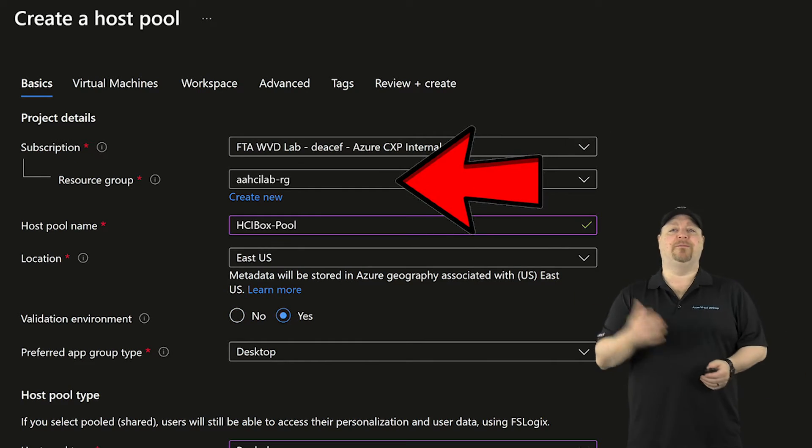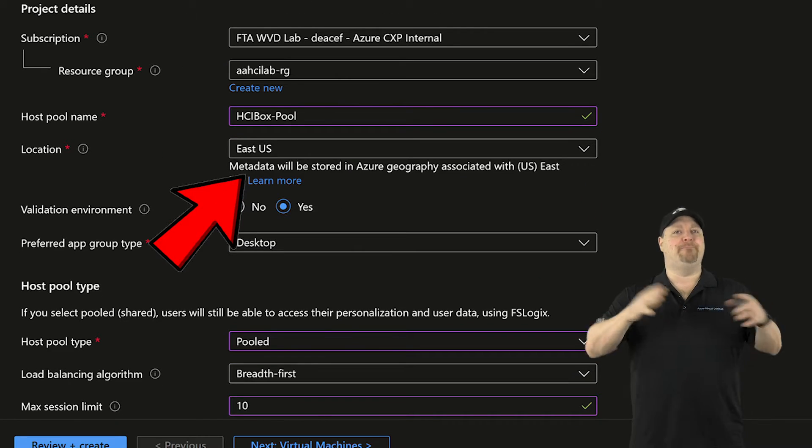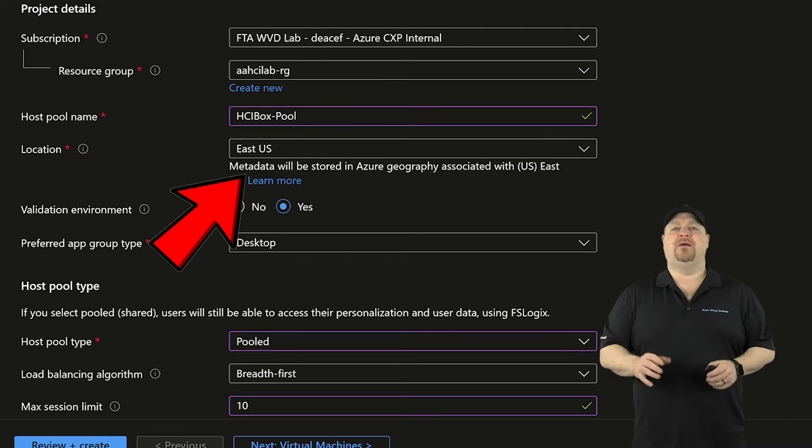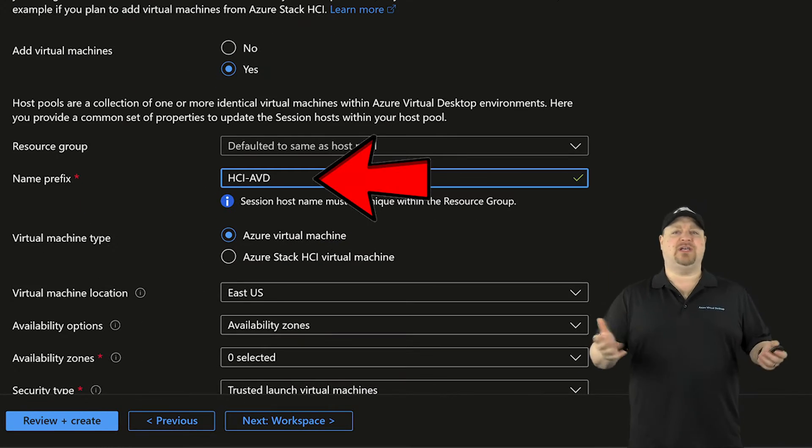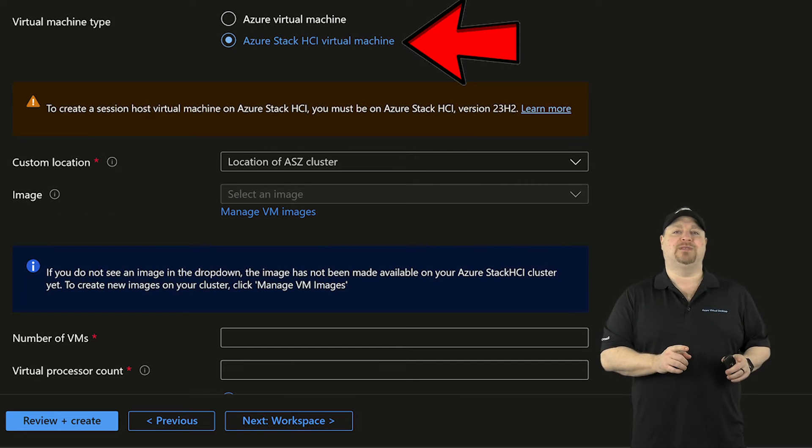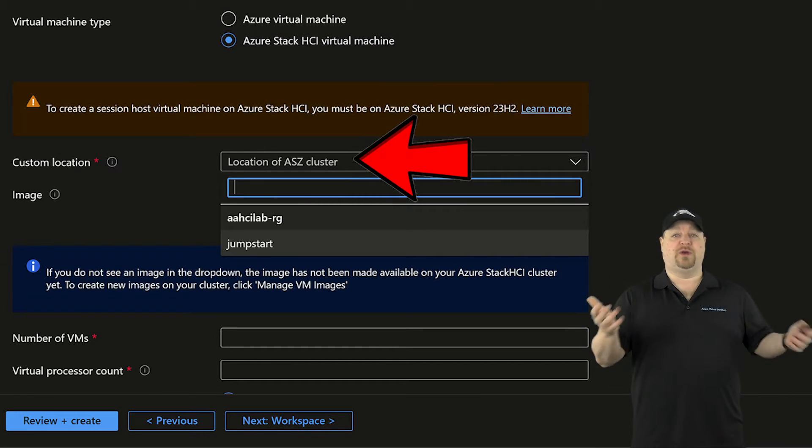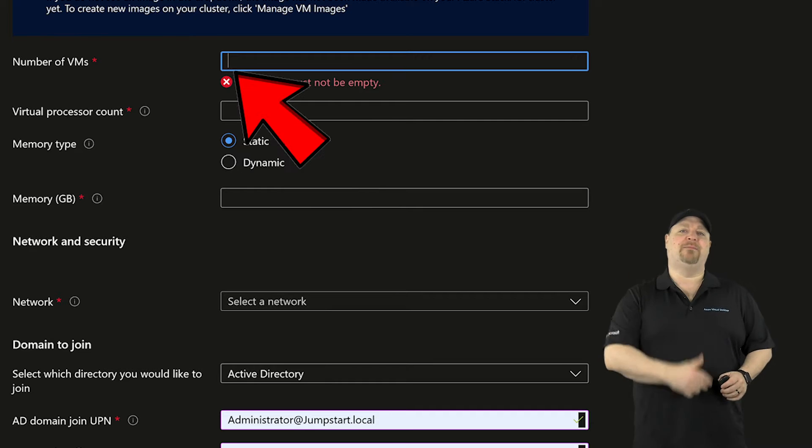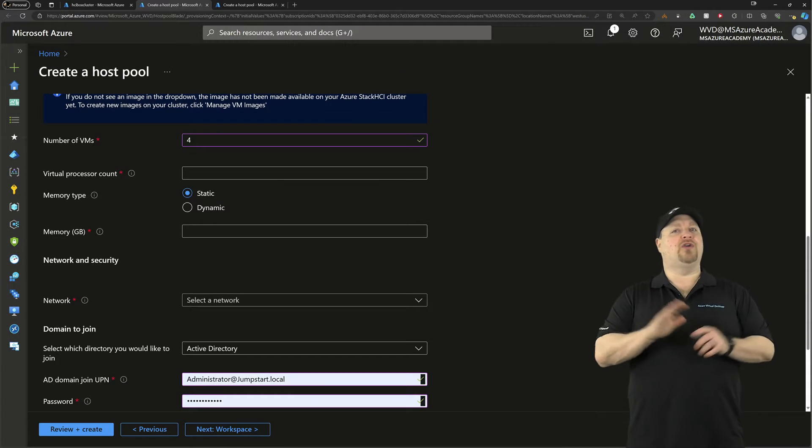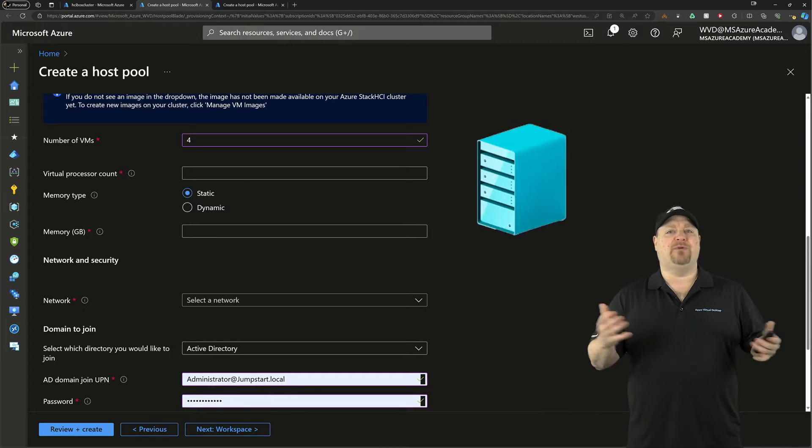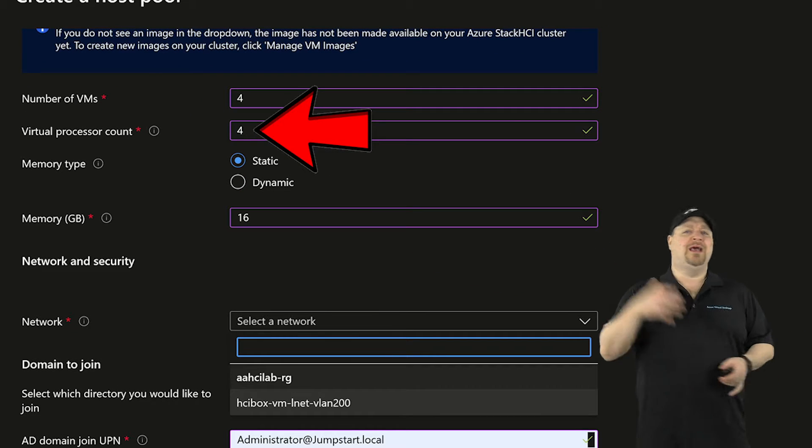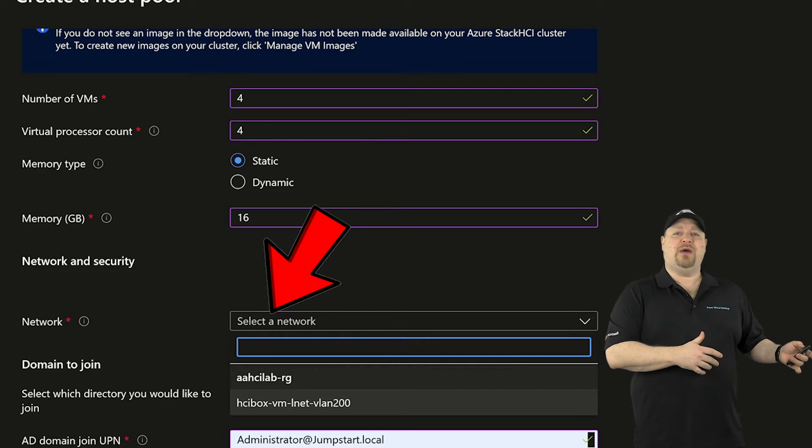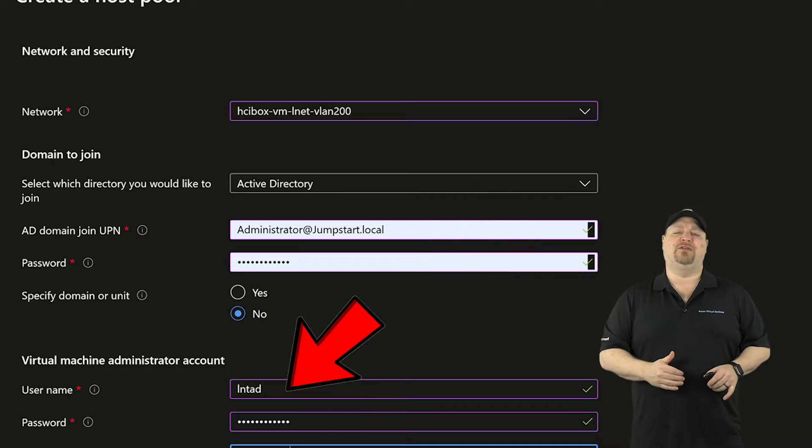Then you just click Deploy. Take your subscription and resource group, your pool name, and your region, like always. And the region, in this case, is going to hold all of the metadata, not actually where you're deploying them. Then you set your app group preference and your pool type, and then you click Next. For the VMs, you add a prefix, just like always, but then you select Azure Stack HCI for your VMs. You'll pick your custom location, which is where your cluster is actually located, and then you pick the image that you want to use. Scroll down. You set the number of VMs to deploy.